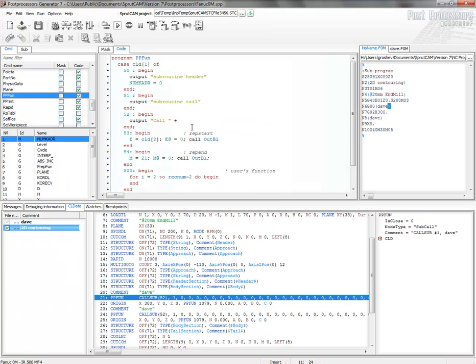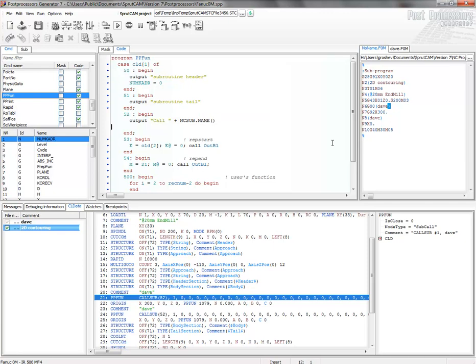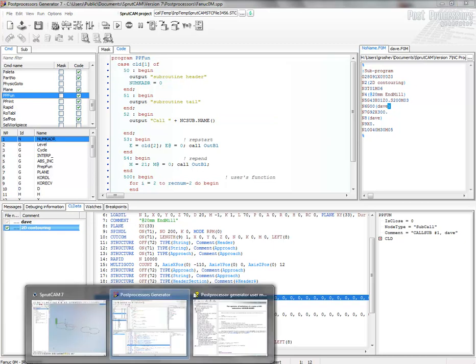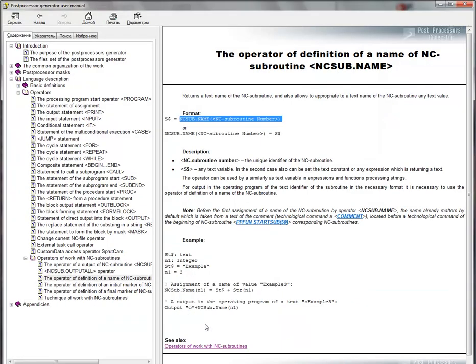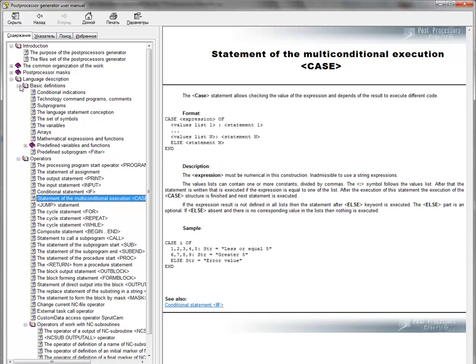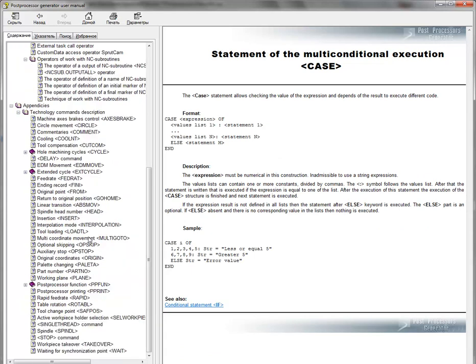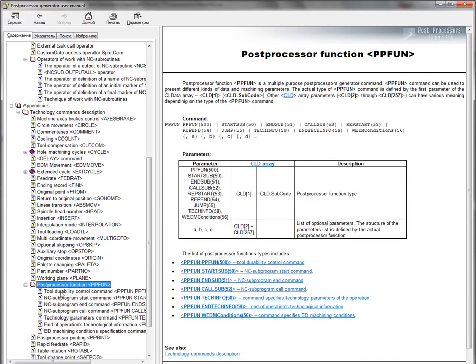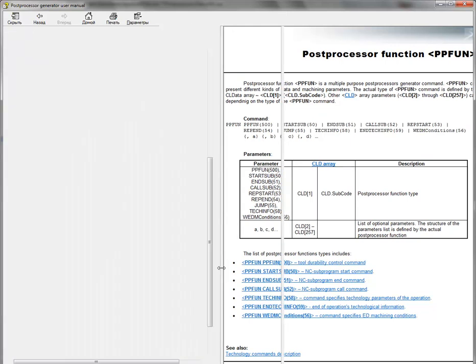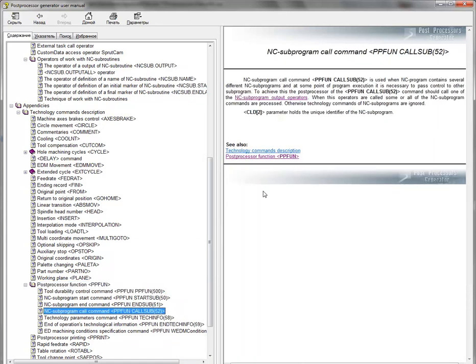I take this one. Go to here. And, how to get the subroutine number. If we will look at ppFan help. Look at ppFanCallSub.